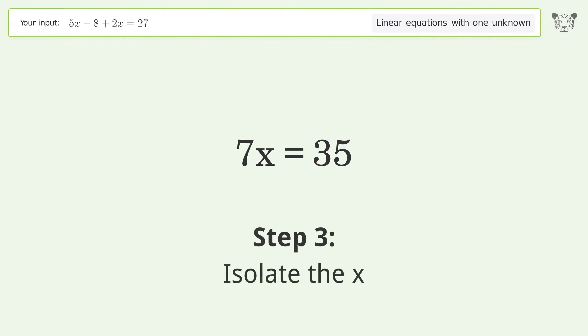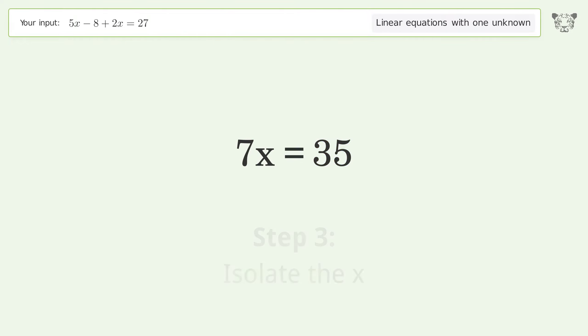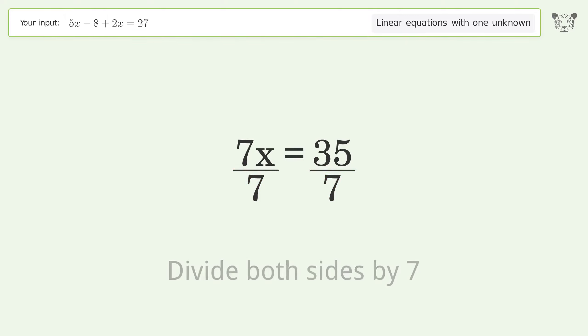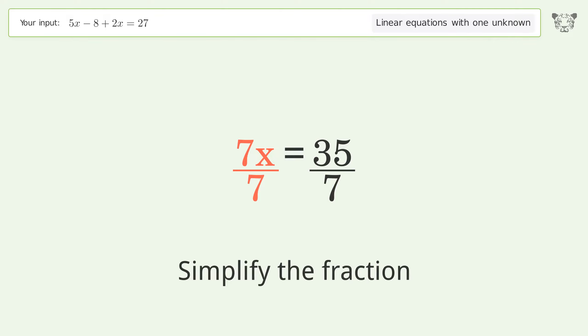Isolate x by dividing both sides by 7, then simplify the fraction.